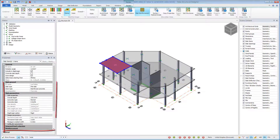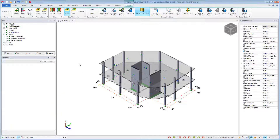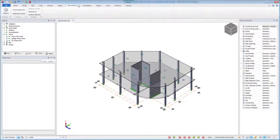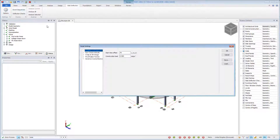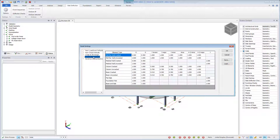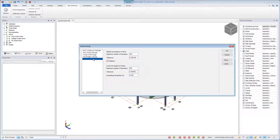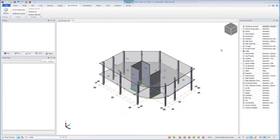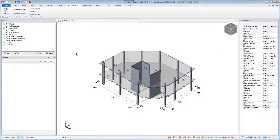The slab properties are defined in the properties window for the selected slab. A new slab deflection ribbon controls the workflow for slab deflection. Model options control deflection limits, creep and shrinkage parameters, modification factors, and iterative cracked section analysis convergence parameters.